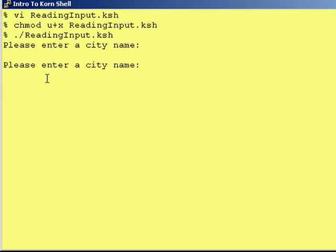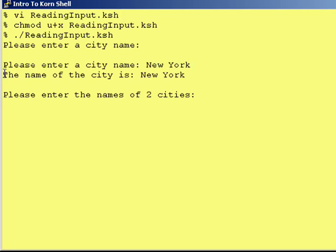Please enter the name of a city. The user types 'New York.' It assigned everything up until the carriage return into the variable city. The name of the city is New York.